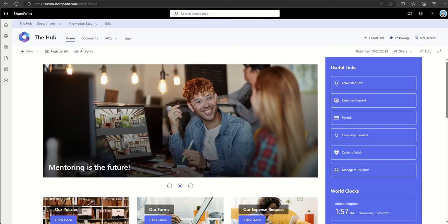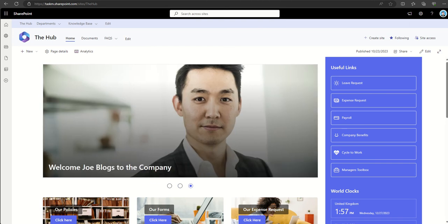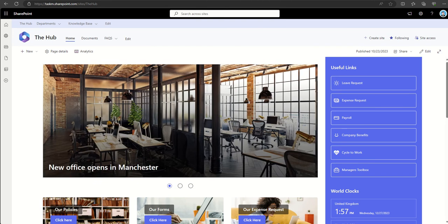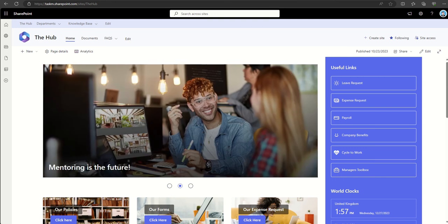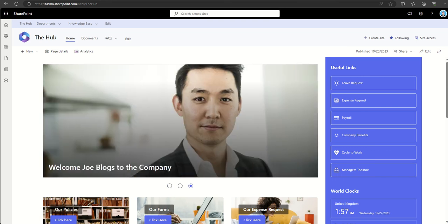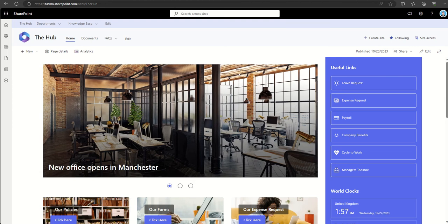These web parts are essentially building blocks that can be added to a SharePoint page to display a multitude of content. They play a crucial role in building an intranet by providing a flexible and customizable framework for creating dynamic and feature-rich pages.